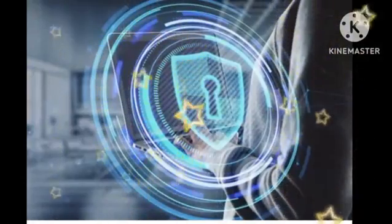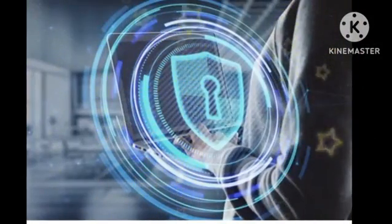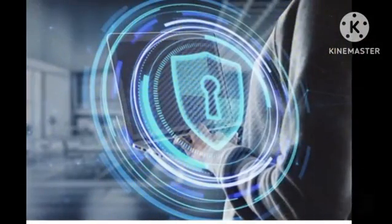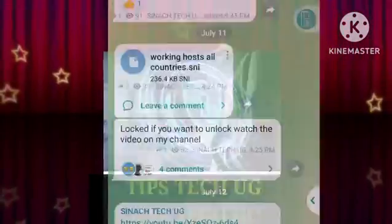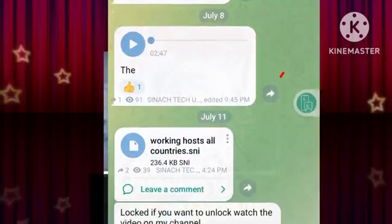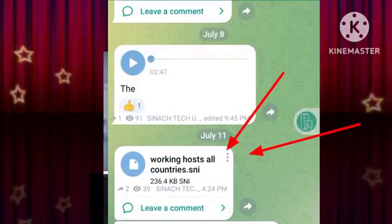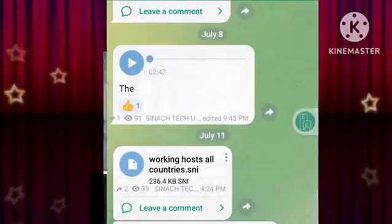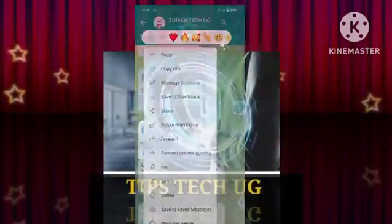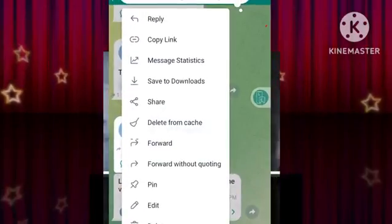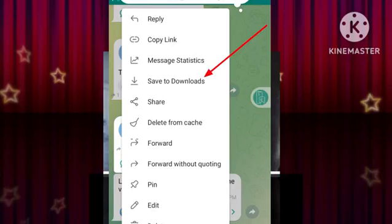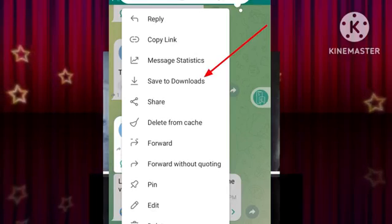Step 1. Firstly, tap on the first link provided in the video description below to begin the download of the PDF file. Once the download is complete, be sure to save it on your device. This will ensure that you have easy access to the file throughout the unlocking process.